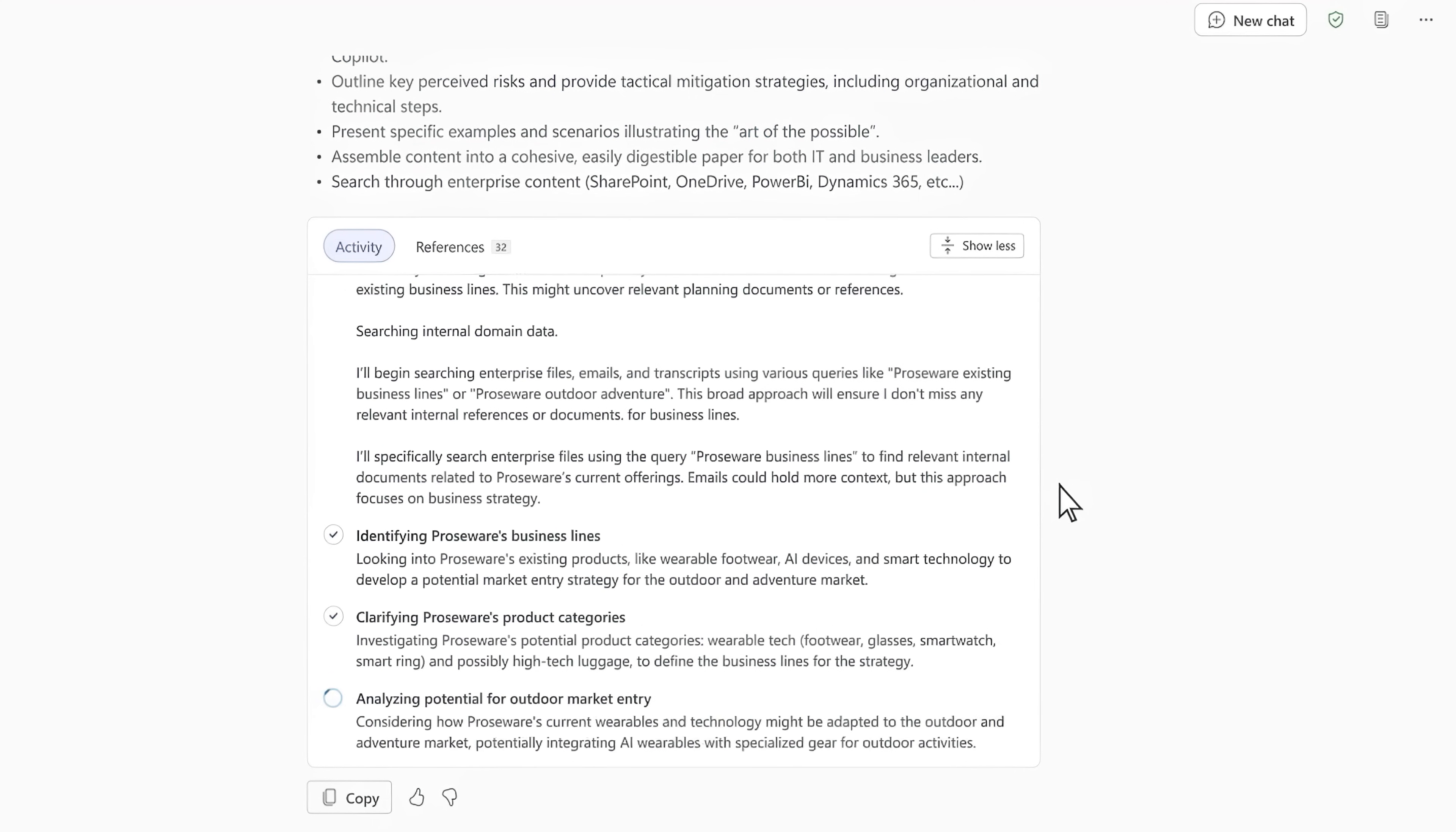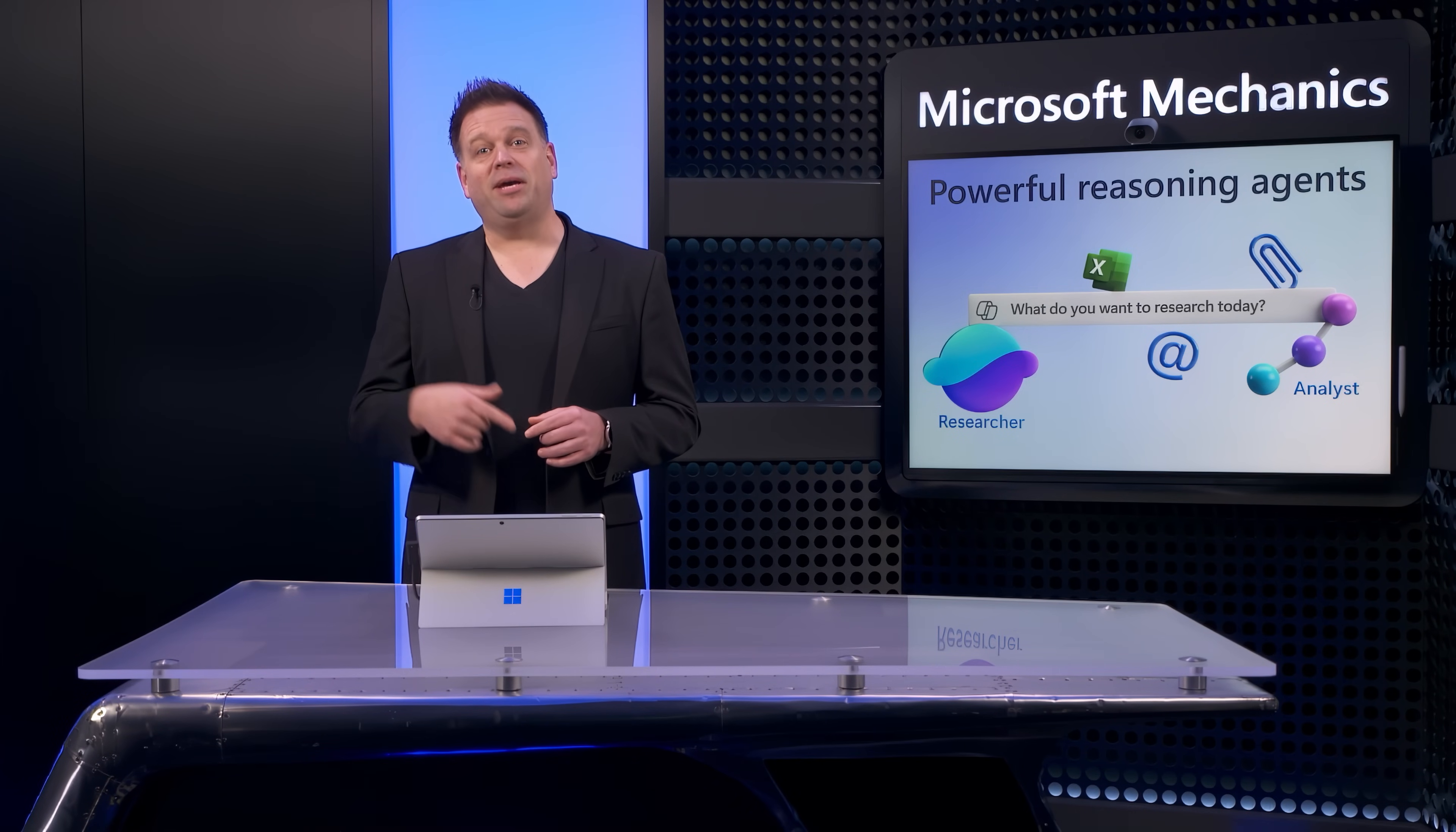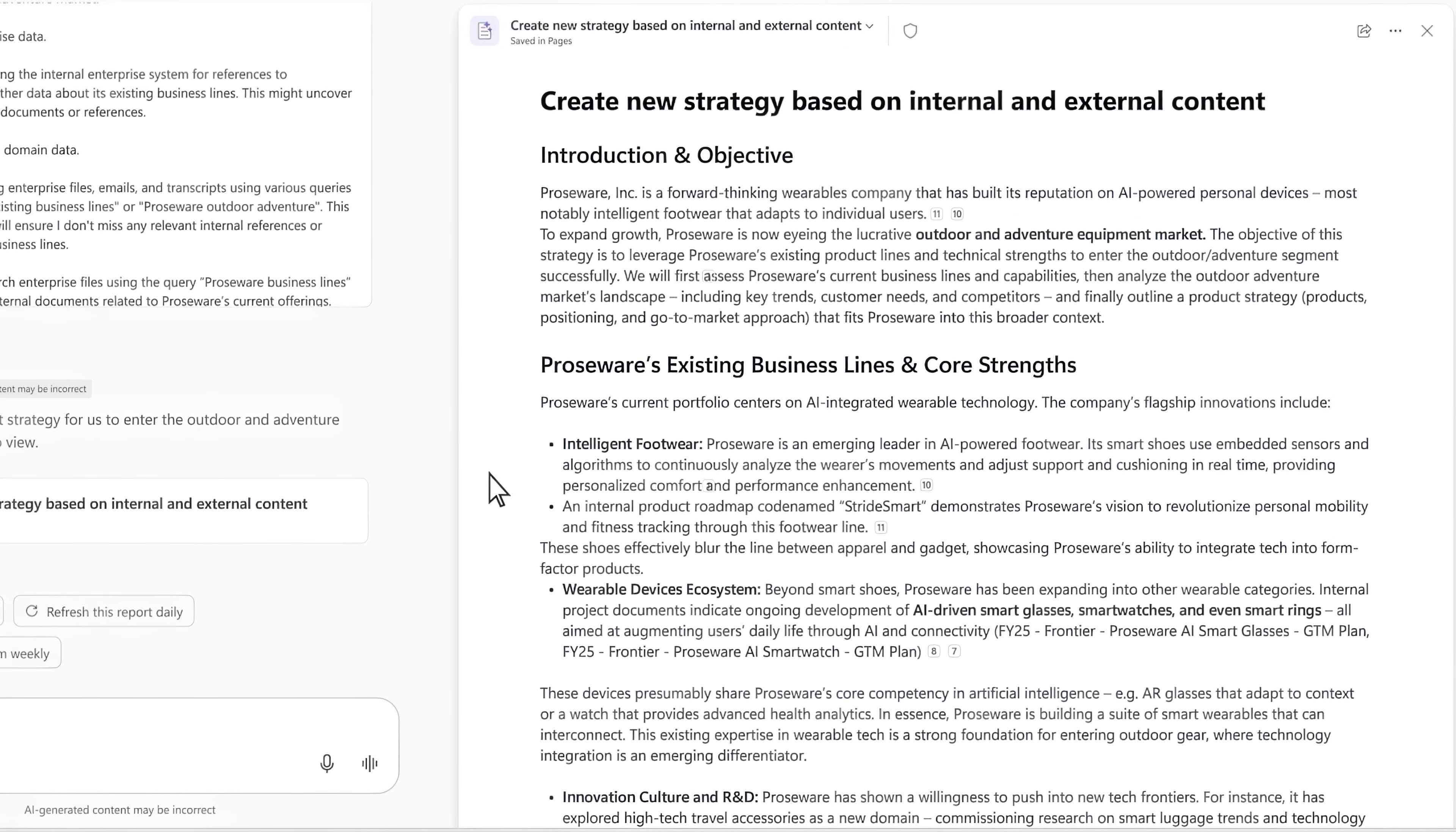Now it's building an understanding of my existing product lineup, referencing recent meetings, and also even researching industry trends from the web. Now this process takes a few minutes, so let's go ahead and jump ahead to the result. On the right side, you can see that it's delivered a thorough response with fully documented product strategy in line with what I'd expect from an expert.